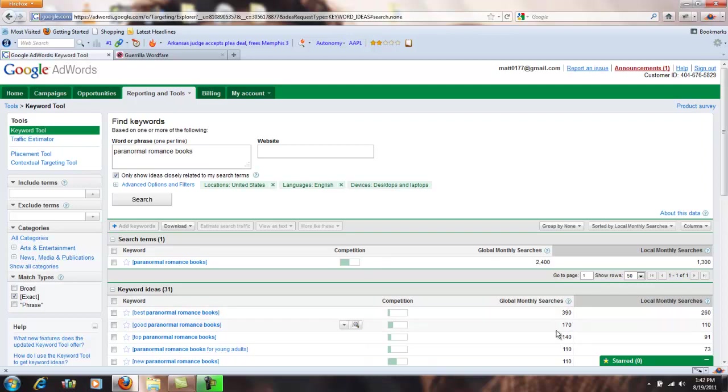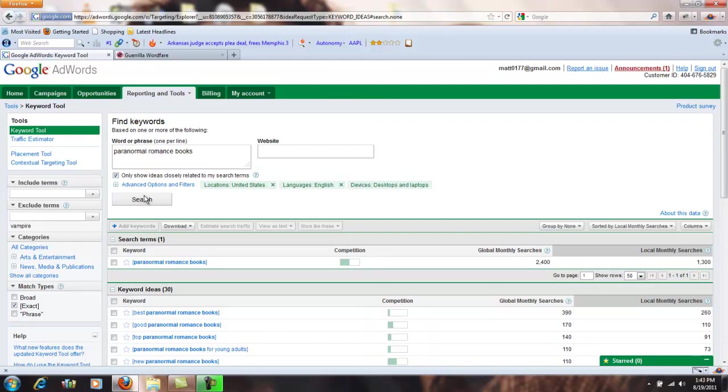A couple of options we'll talk about real quick before we close this down. Over here we can do exclude terms. So if there were terms that you didn't want to see, I don't want to see anything with vampire in there for instance, you can type in vampire right here and hit search, and now it'll exclude any keyword recommendation that has vampire in it.